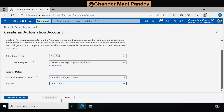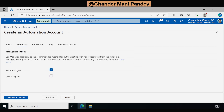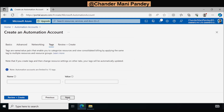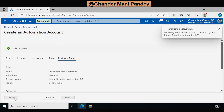Then we have to ensure that under Managed Identity, System Assign is marked as ticked. I will create another video showing how to create an Azure Automation account using user assign. For now I am going with system assign. Then click Next, accept the networking defaults, click Next again, and then Create.